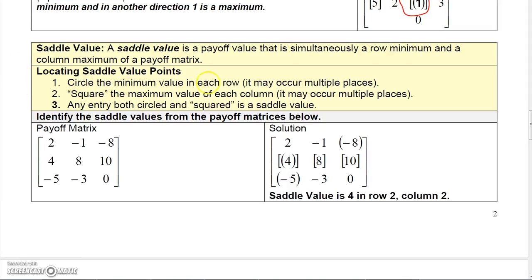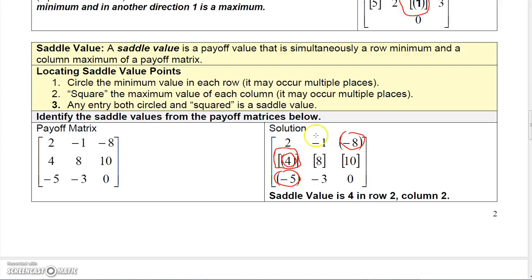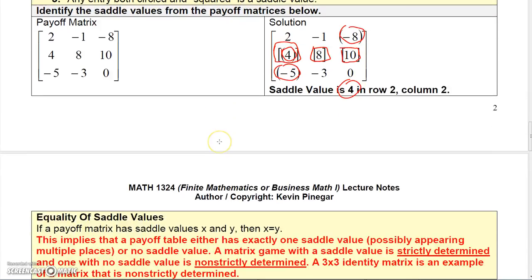To locate saddle points: circle the minimum value in each row and square the maximum value in each column, then find the entry that is both squared and circled. In row one the minimum is negative eight (circled), row two minimum is four (circled), row three minimum is negative five (circled). In the columns, square the maximums: four, eight, and ten. The entry that has both circle and square is four — so the saddle value is four.